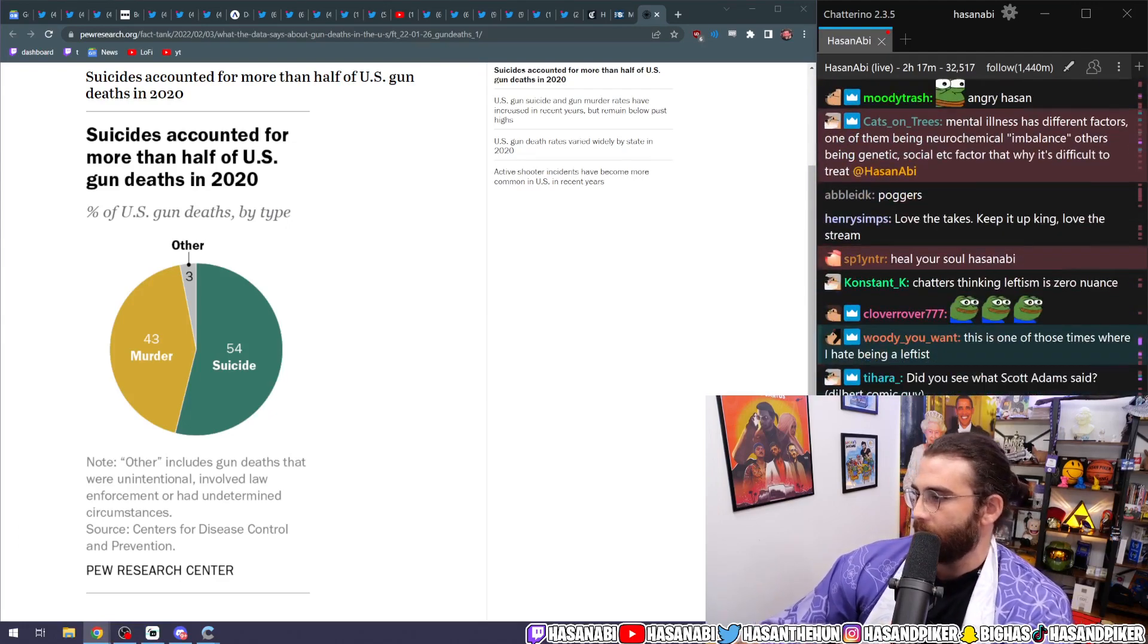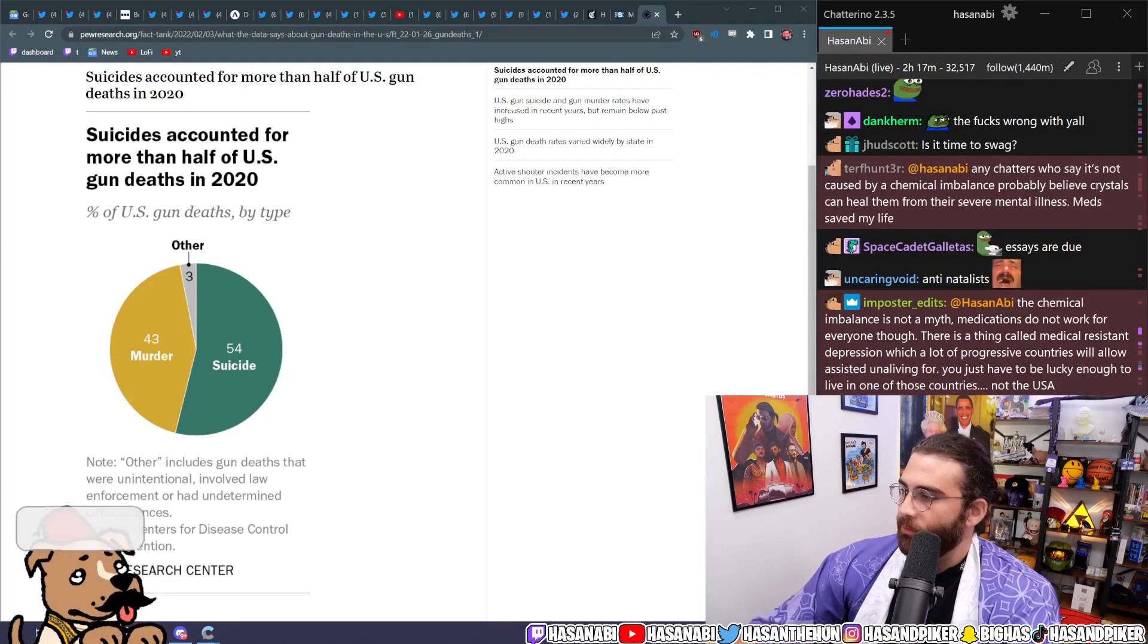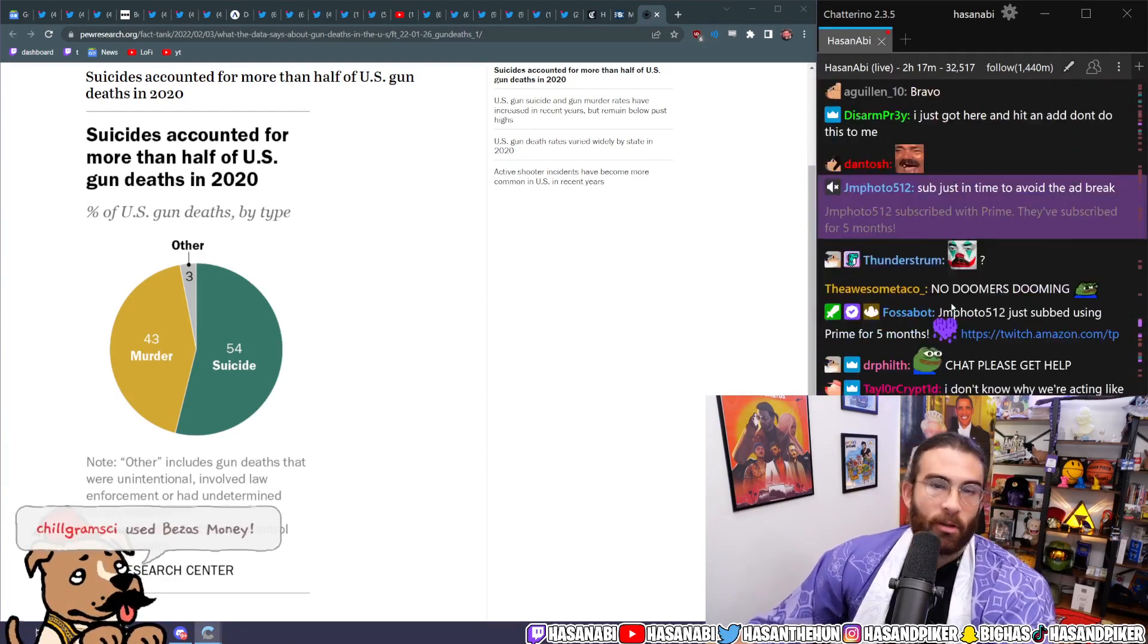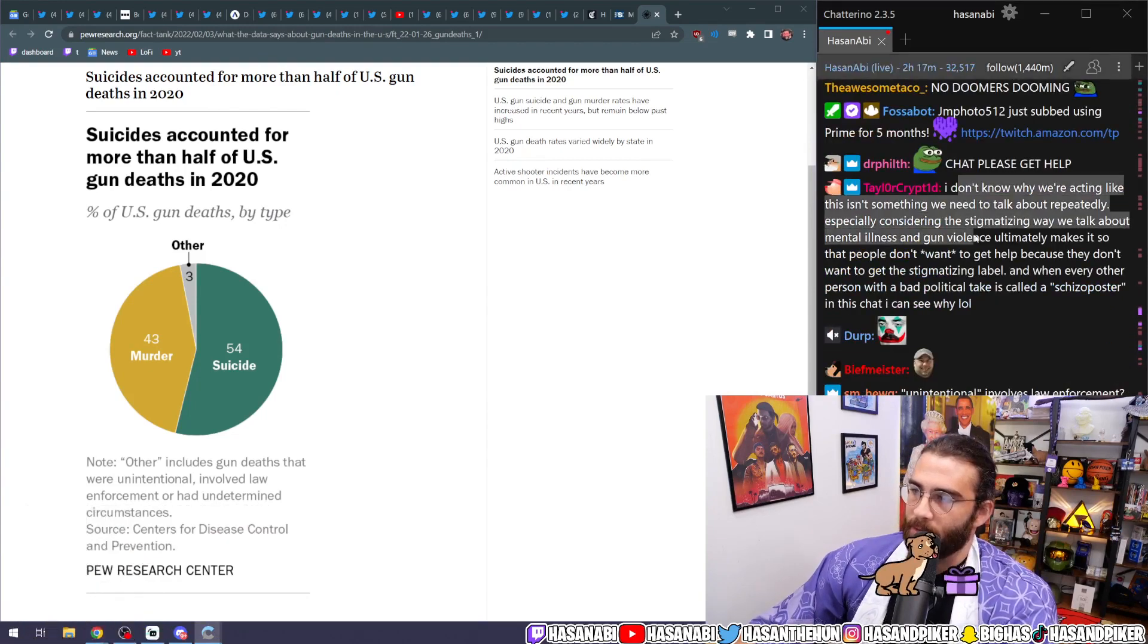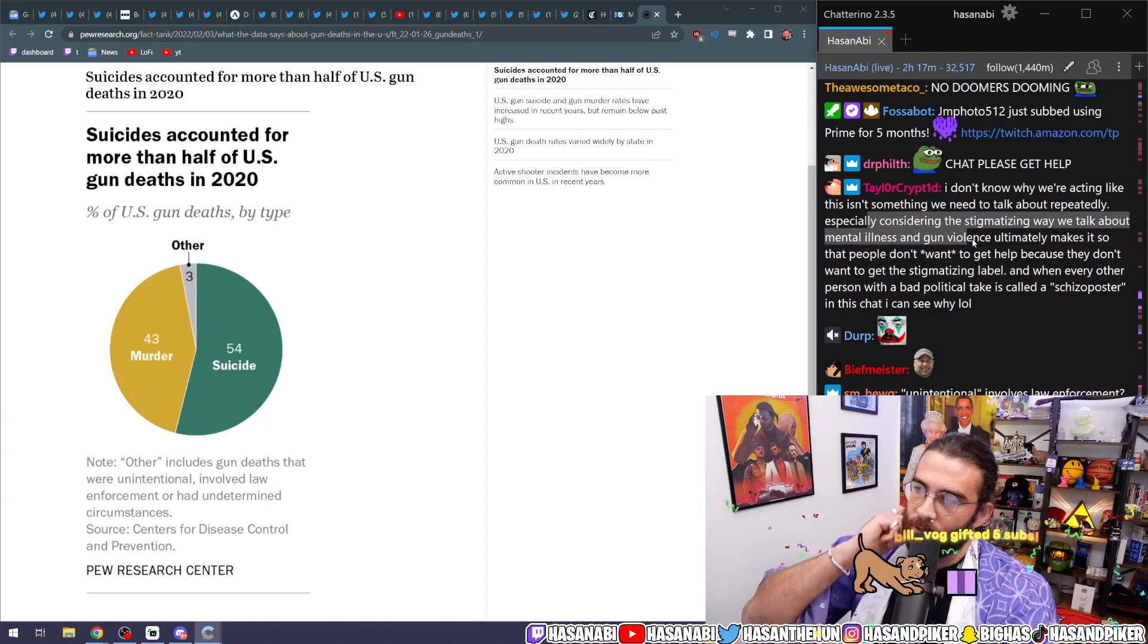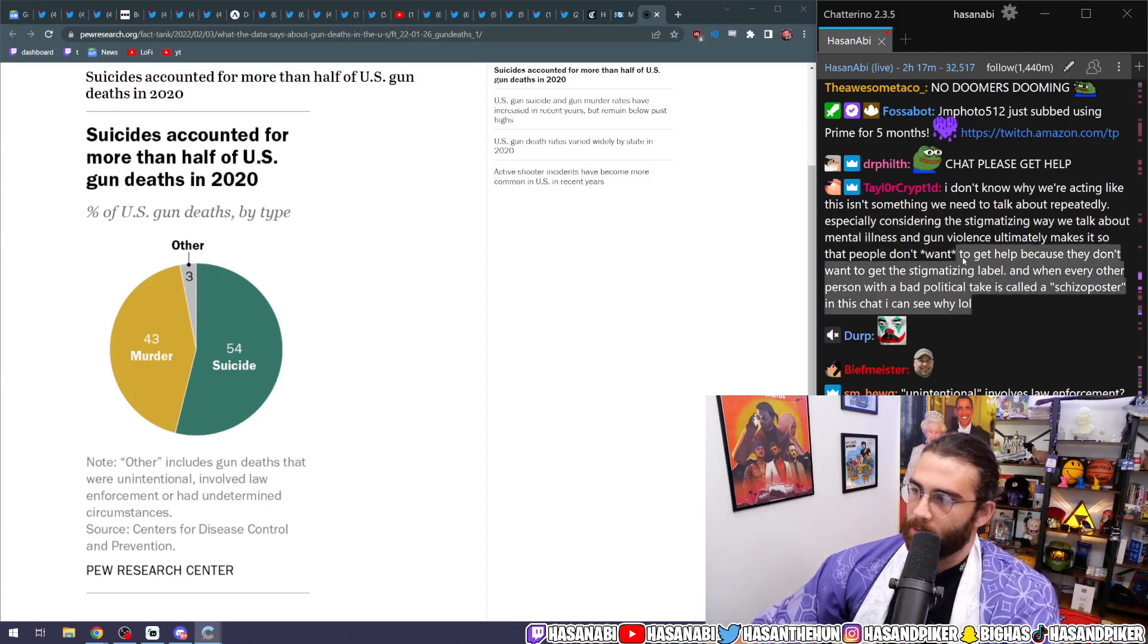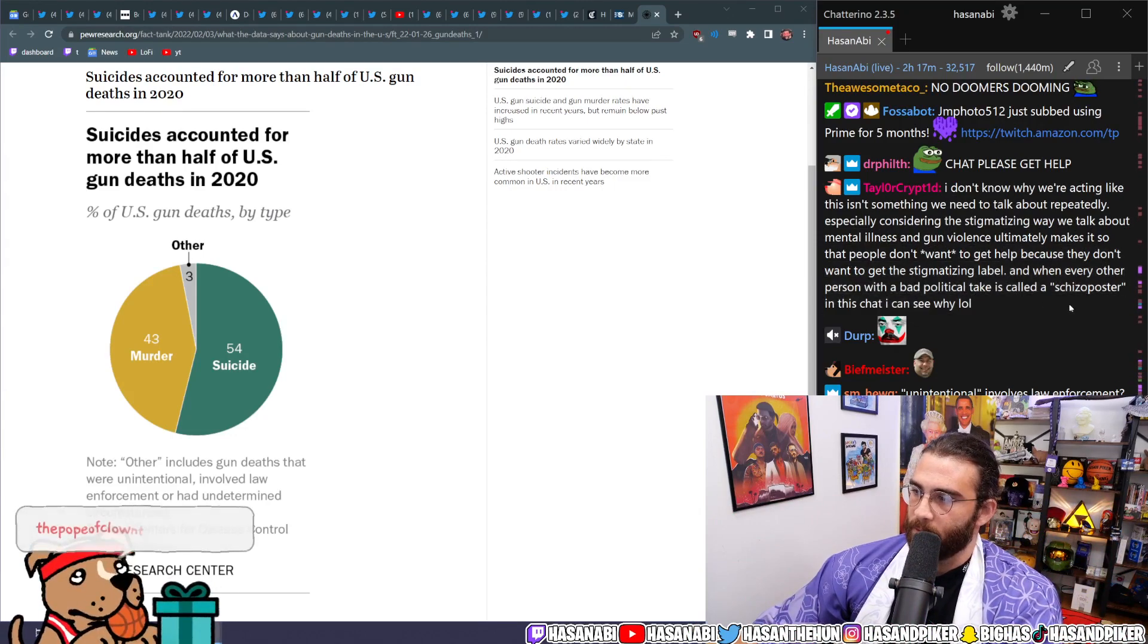This is one of those times where I hate being a leftist. Every day of my life I hate being a leftist because other leftists are so cringe and so fucking annoying. I don't know why we're acting like this isn't something we need to talk about repeatedly, especially considering the way we talk about mental illness and gun violence ultimately makes it so that people don't want to get help because they don't want to get the stigmatization label.